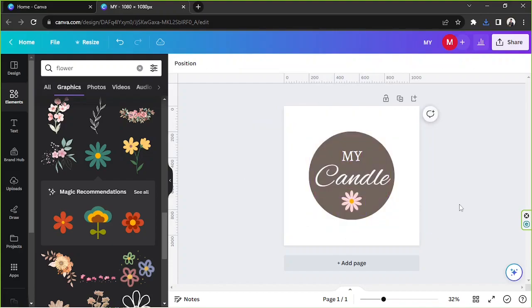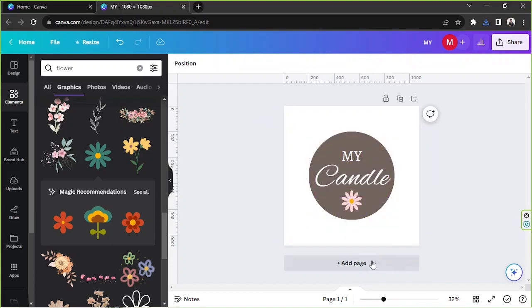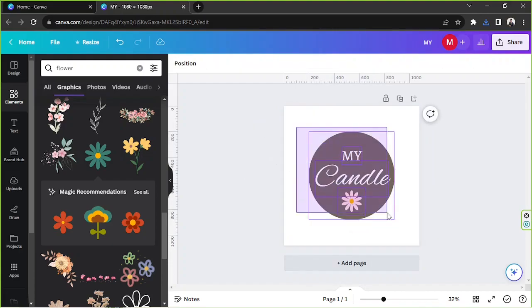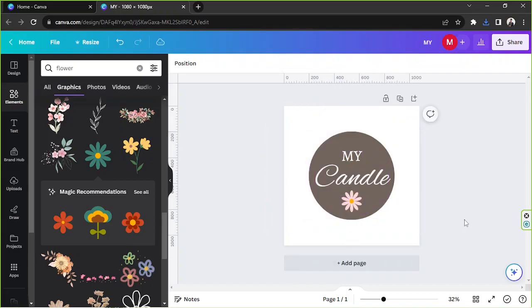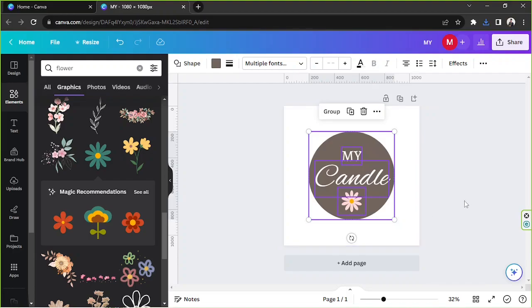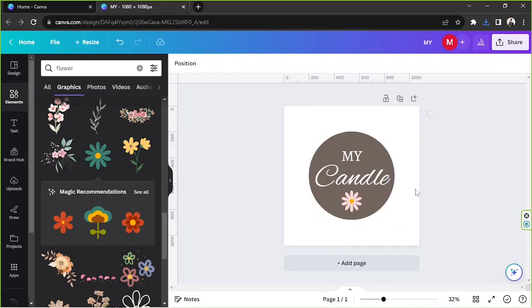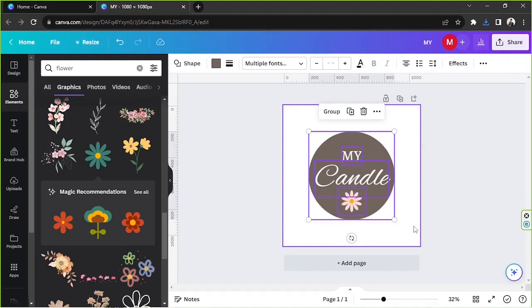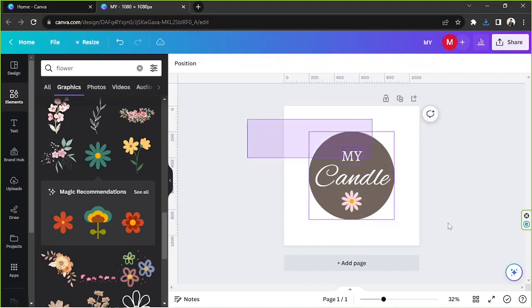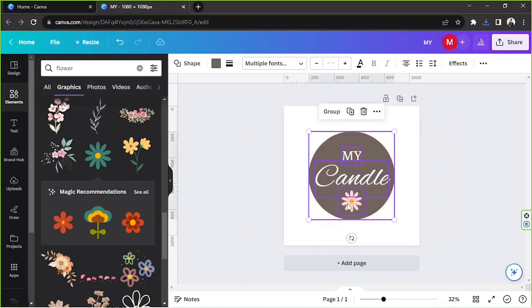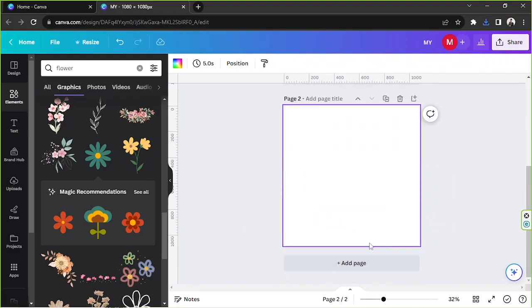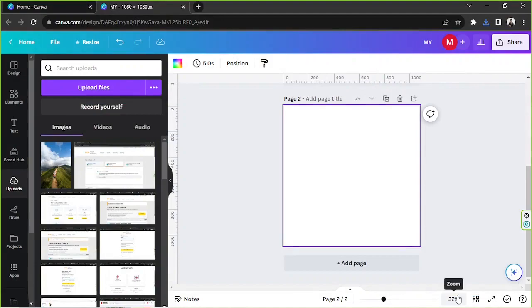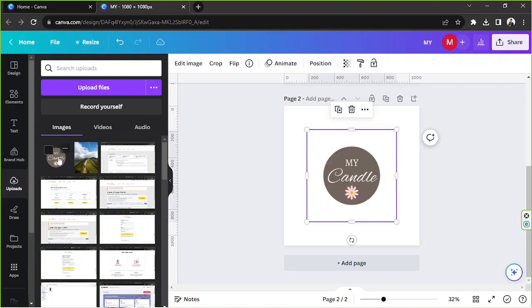So now we're going to try to create our mock-up using the flattened version of this design. The reason why we needed to download it is to turn it into a single image and to flatten it, as opposed to using this which is a combination of graphic elements. We cannot unfortunately insert this into a mock-up. So we're going to add an image, we're going to go to uploads and upload our candle number one. Let's wait for it to load up. Okay, and I think it's done.